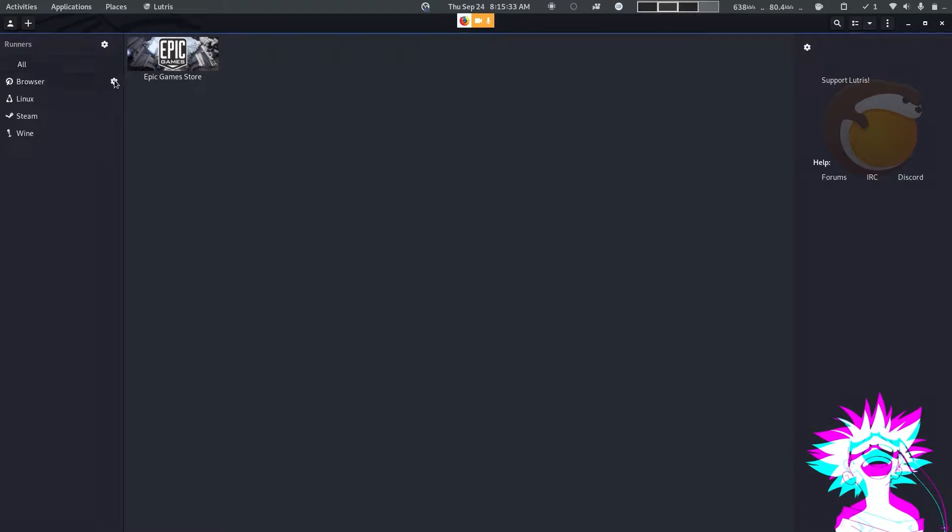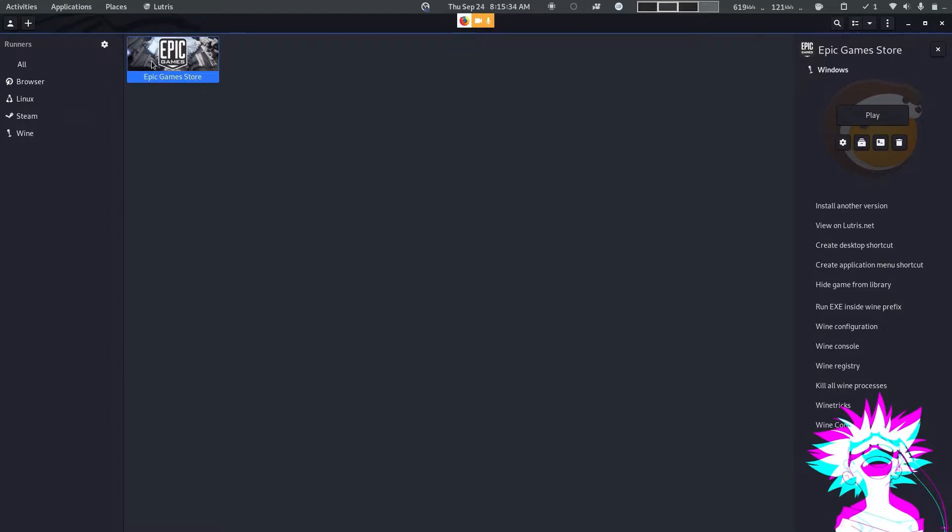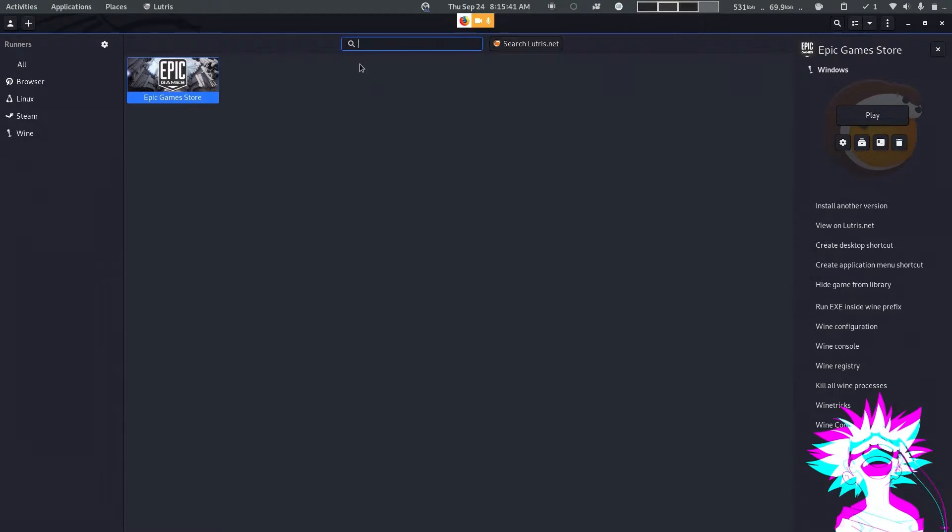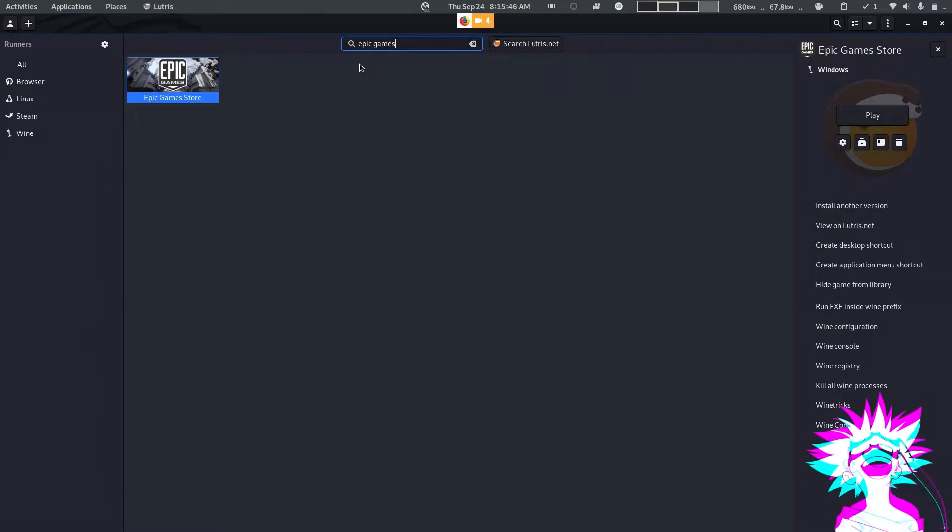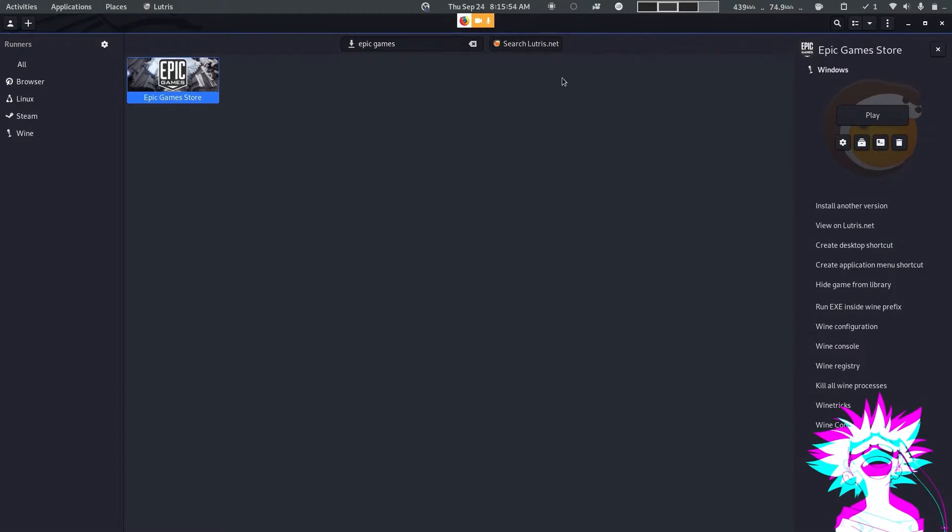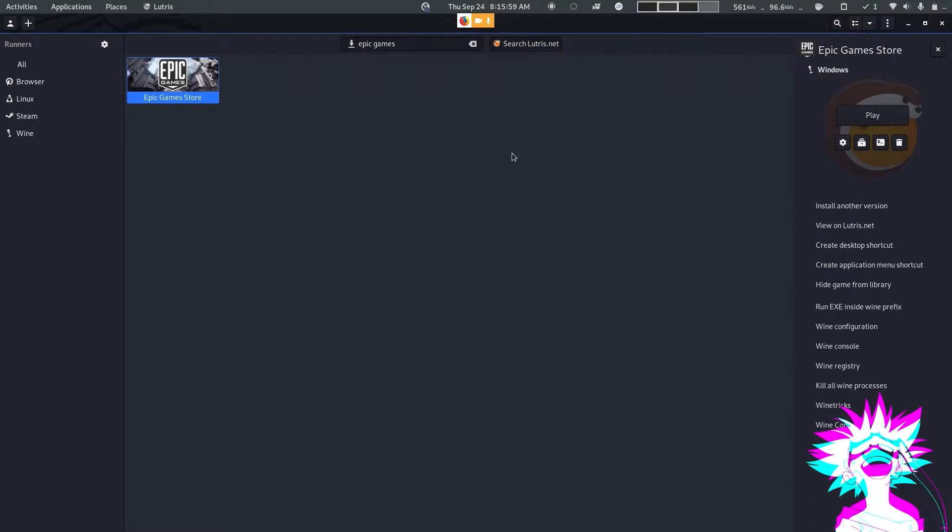Now you won't see Epic Games Store here, so just click on the search icon and type Epic Games and download it. So now after you download Epic Games, then start it and log in with your Epic Games ID.